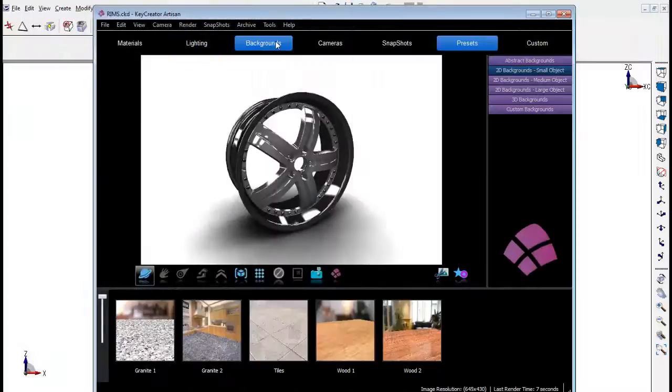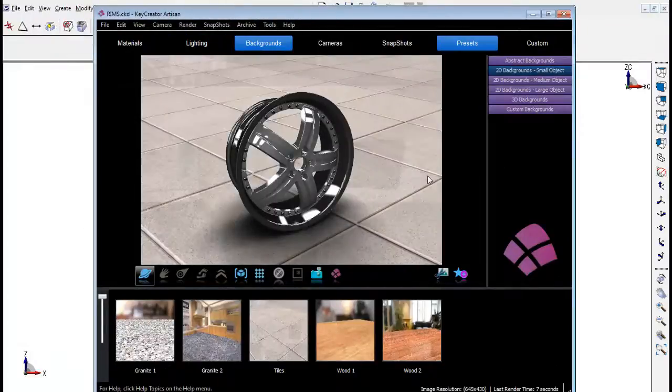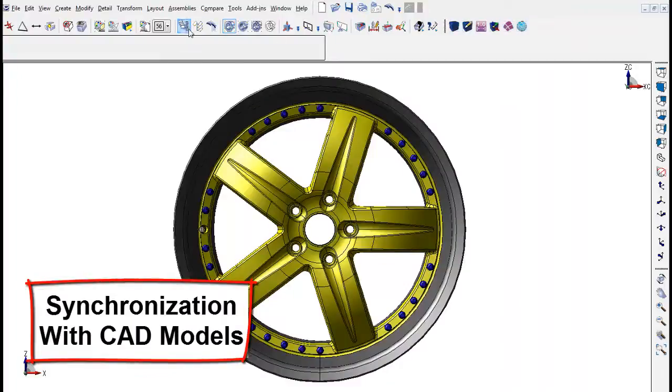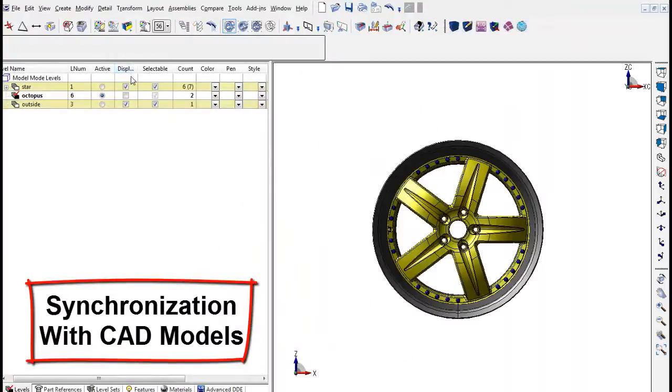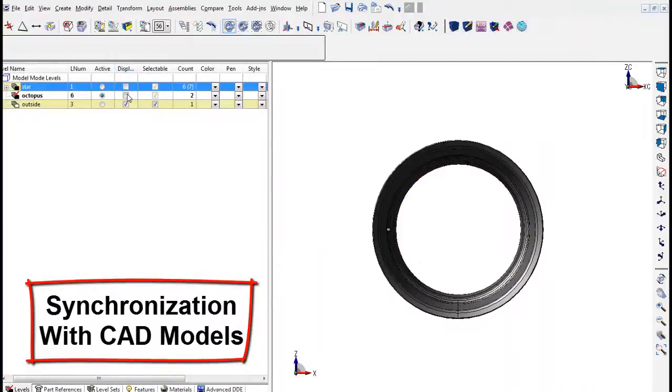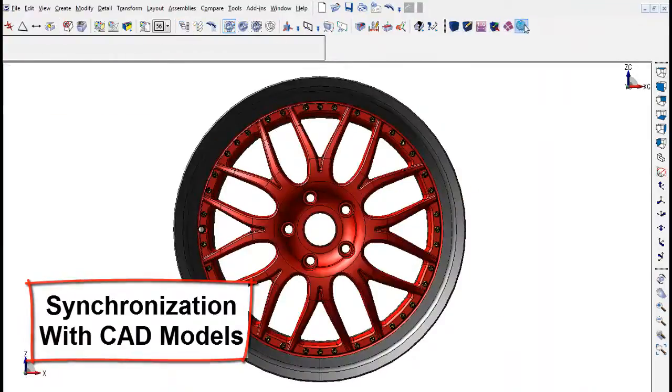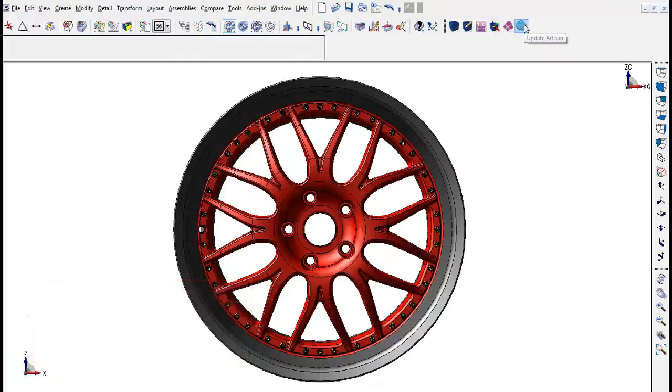Users can go back to KeyCreator to make different design iterations of the model. By a single click, it will automatically update the model in Artisan as well. No need to export and import the model every time a change is made.